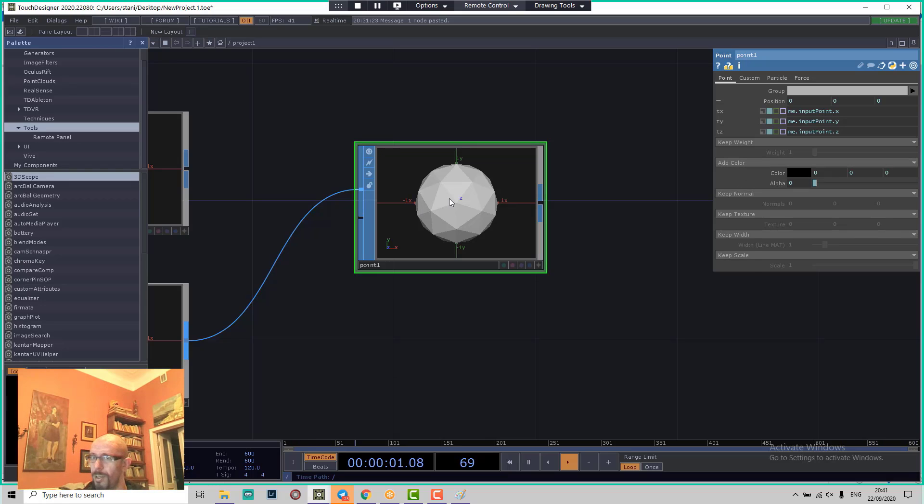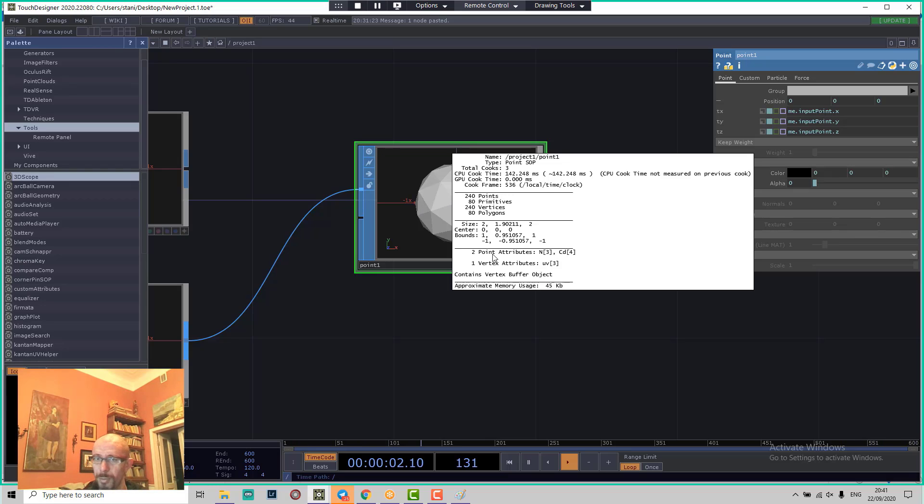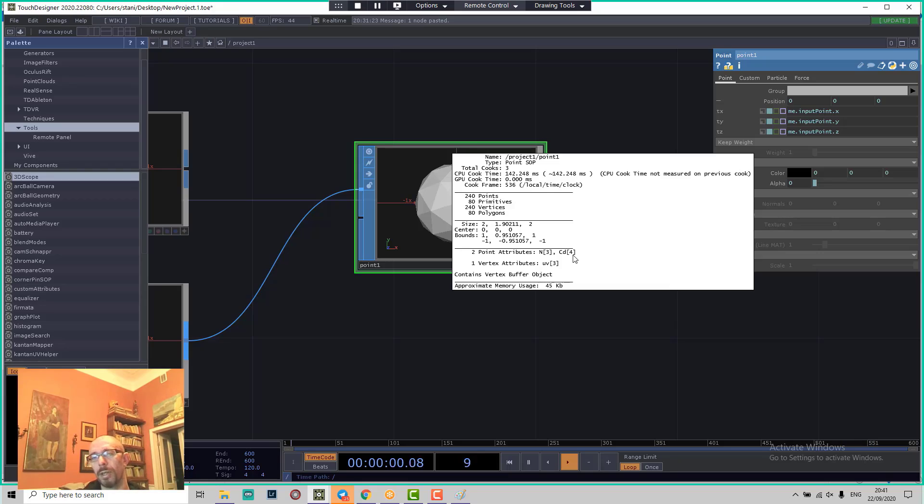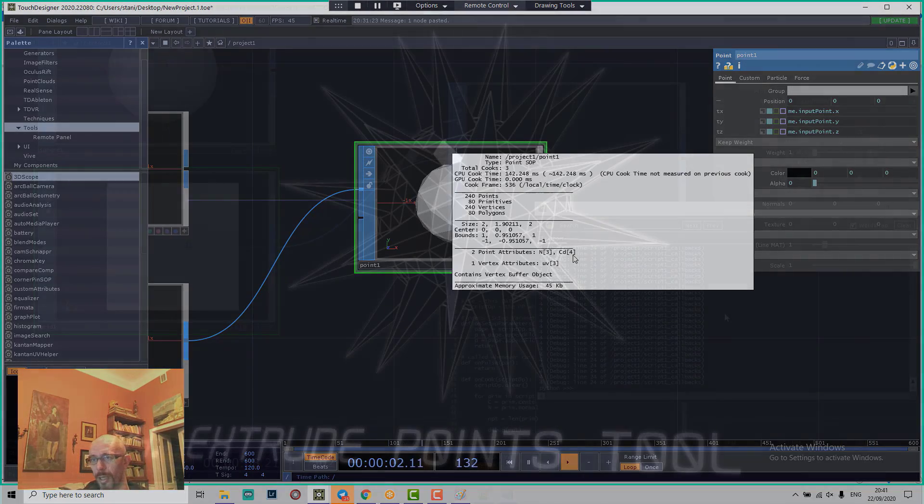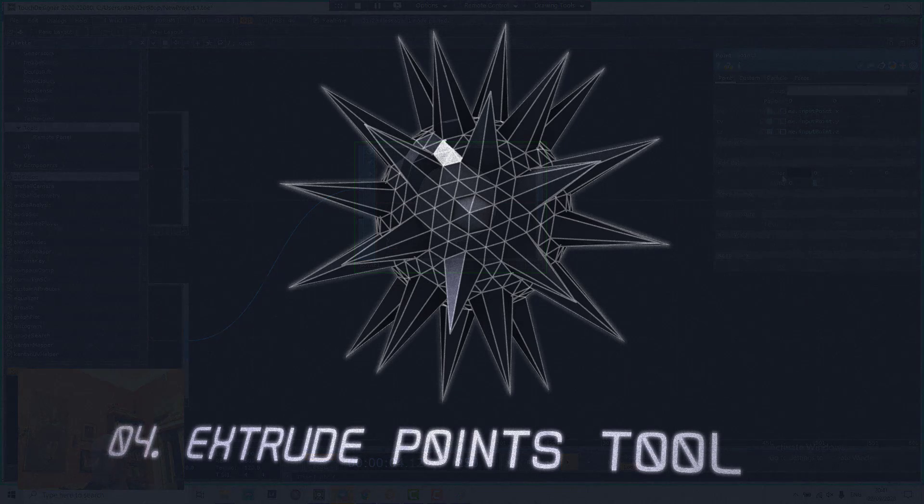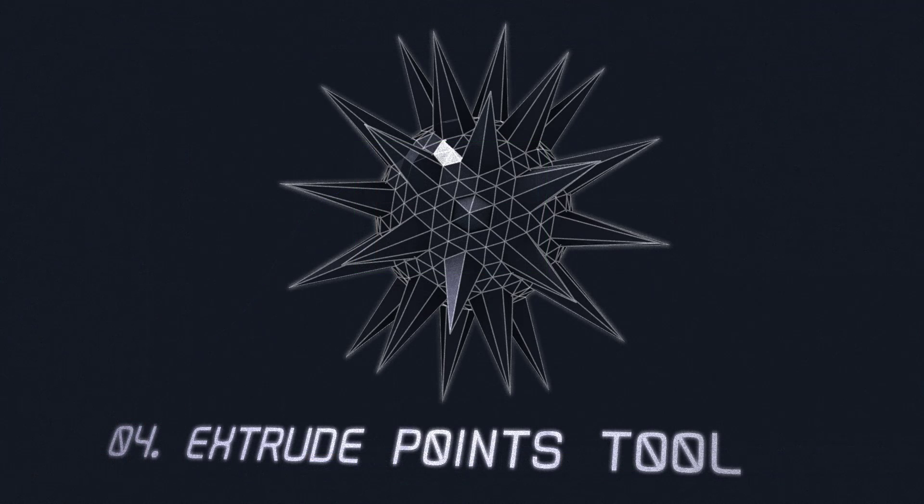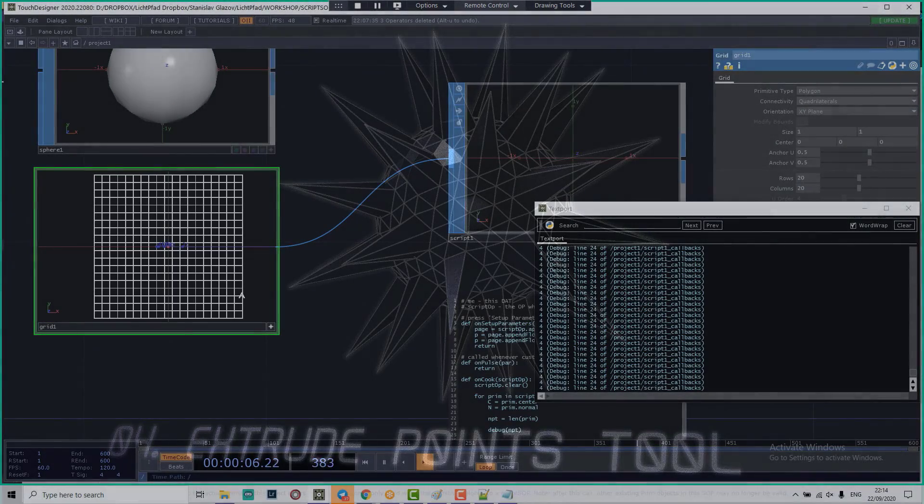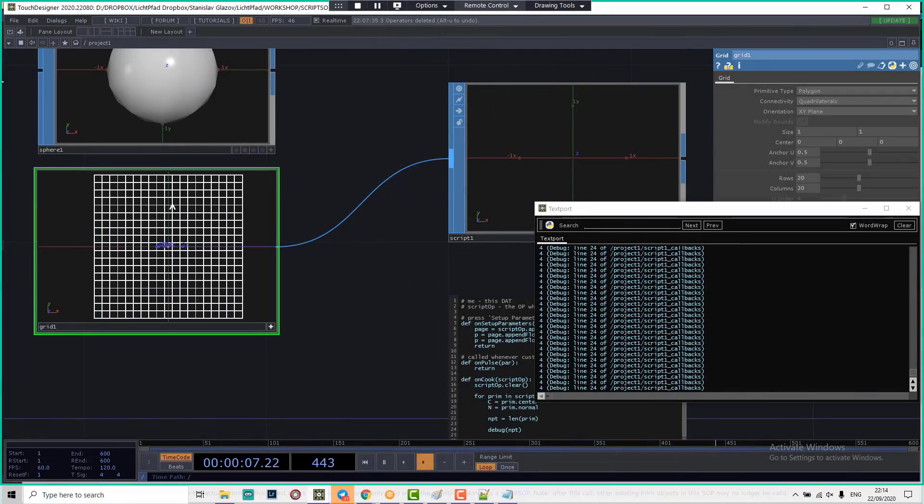After that you can see there is a new attribute created here - CD square parenthesis 4, which means a 4-dimensional vector containing the color data was created and filled with 4 points for every polygon, because the grid has all polygons connected to 4 vertices.